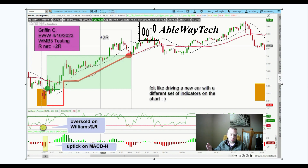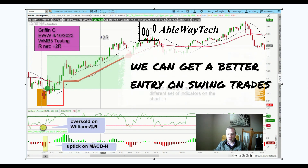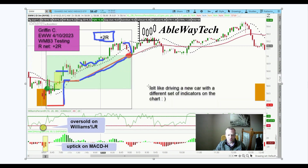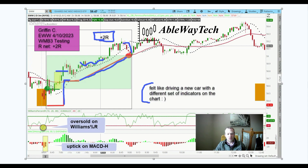There's a simple elegance to this setup that I really like, and it happens right in the morning in the first hour typically, so you can get a trade working right away rather than trying to swing trade it. It felt like driving a new car with a different set of indicators — kind of gave us a new view, and it really helped me see the charts a little bit differently. It was really fun.